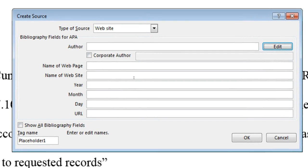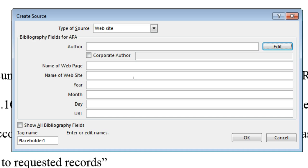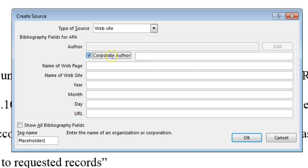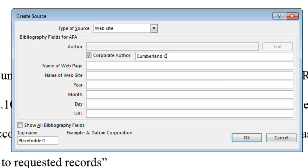Sometimes there is no individual author for a website. In this case, checkmark the box next to Corporate Author, then type the name of the organization who is responsible for the website. If you are able to find names of individual authors, do not fill in this field.